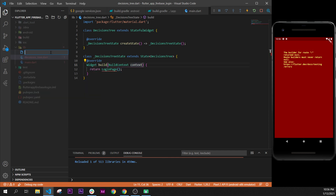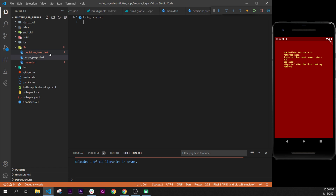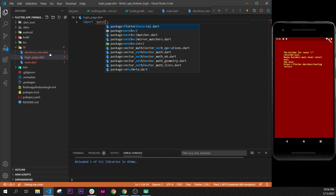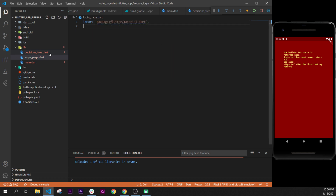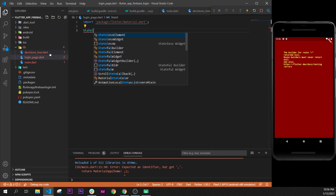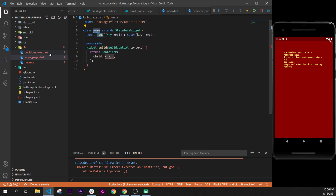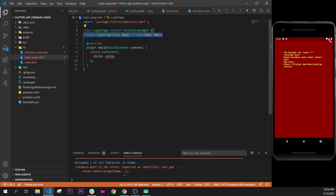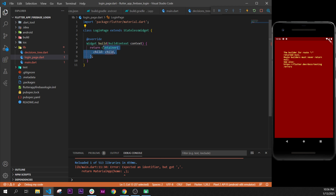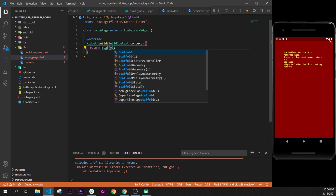Let's create our LoginPage as well with a new file called login_page.dart. We will need to import material on this one as well — import material.dart and press Enter. After that, we create a StatelessWidget and the name of the class will be LoginPage. We remove the key, and this will return a Scaffold.